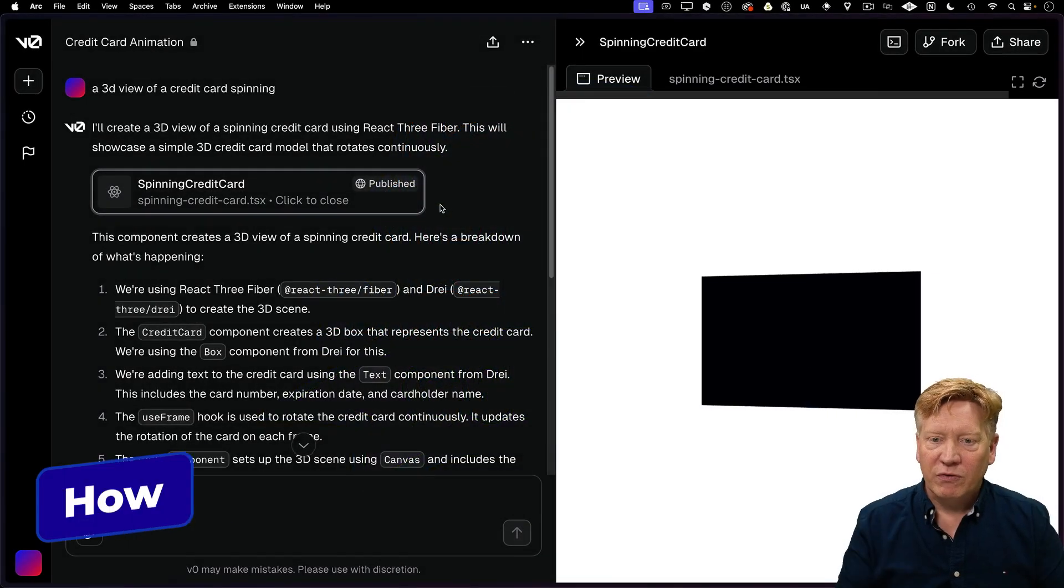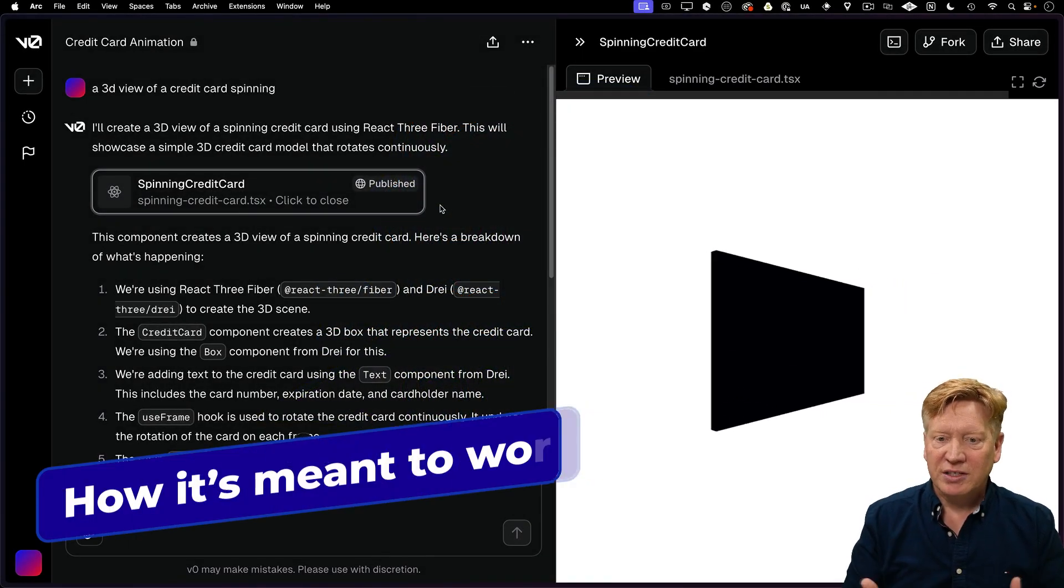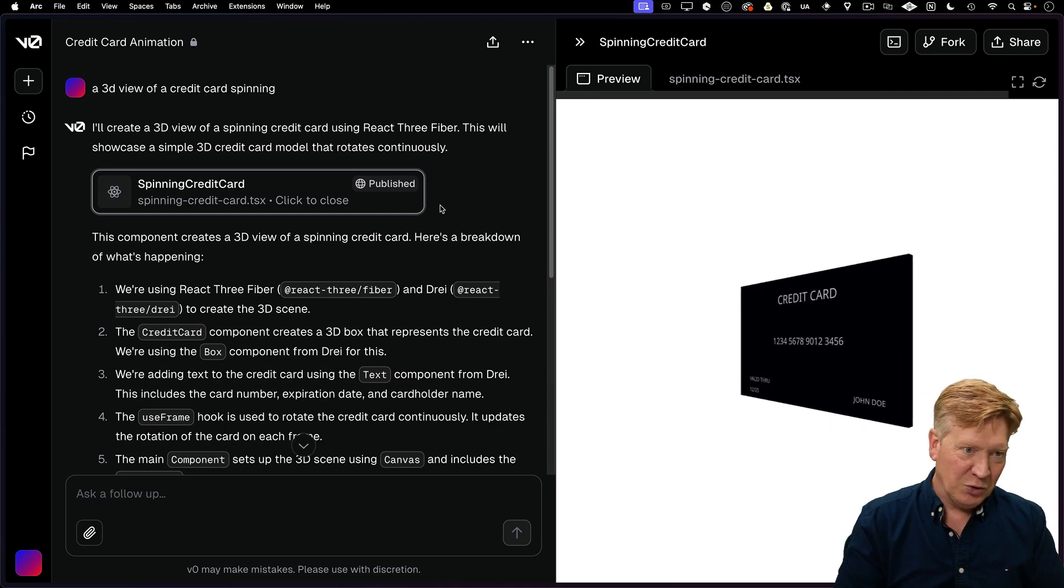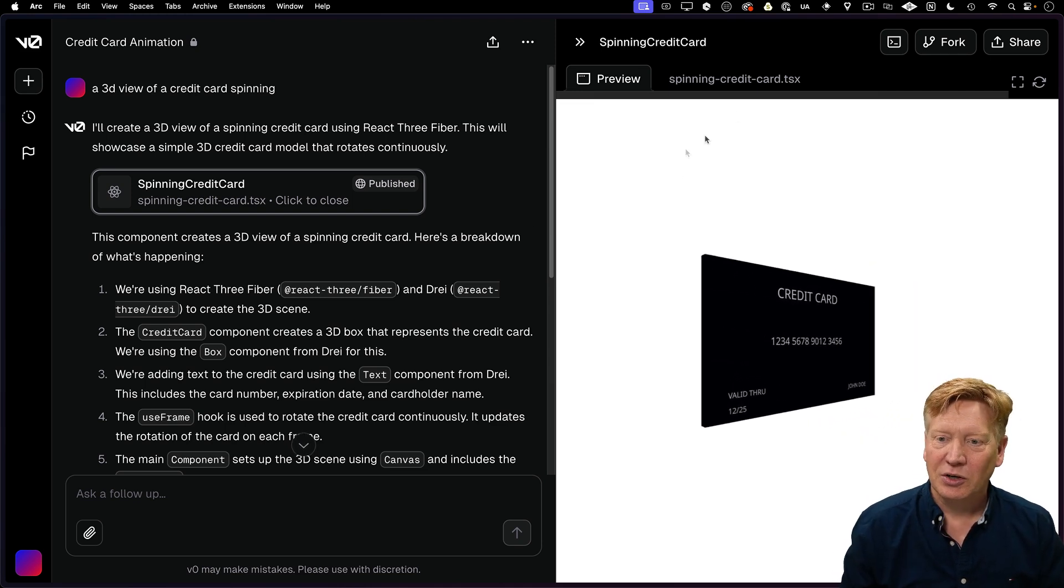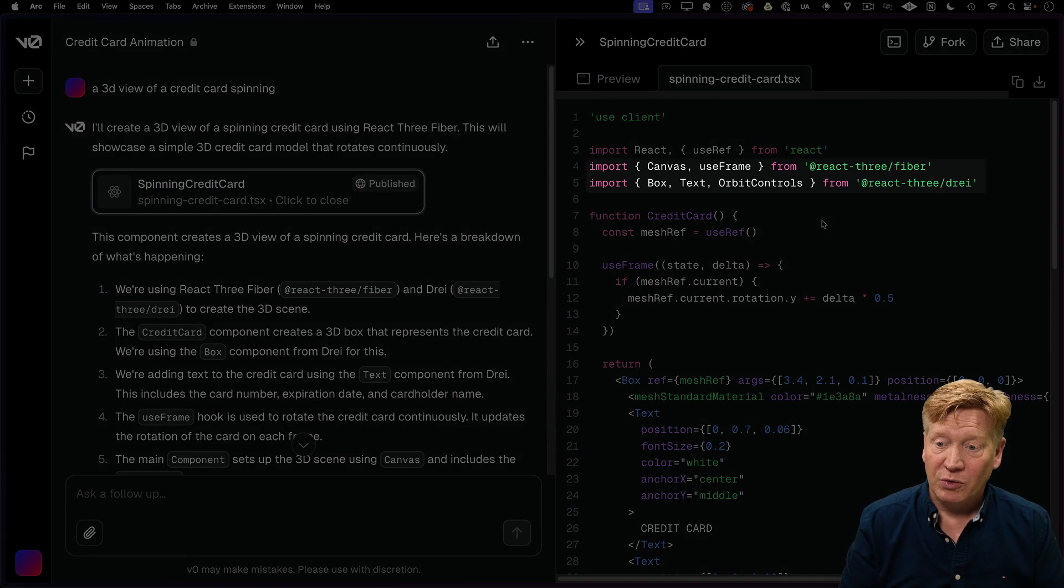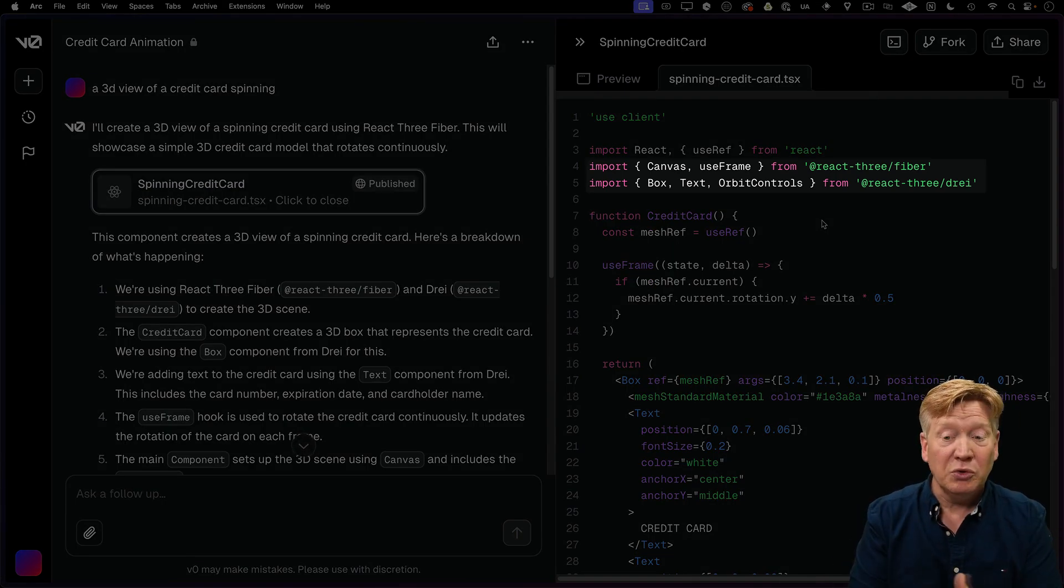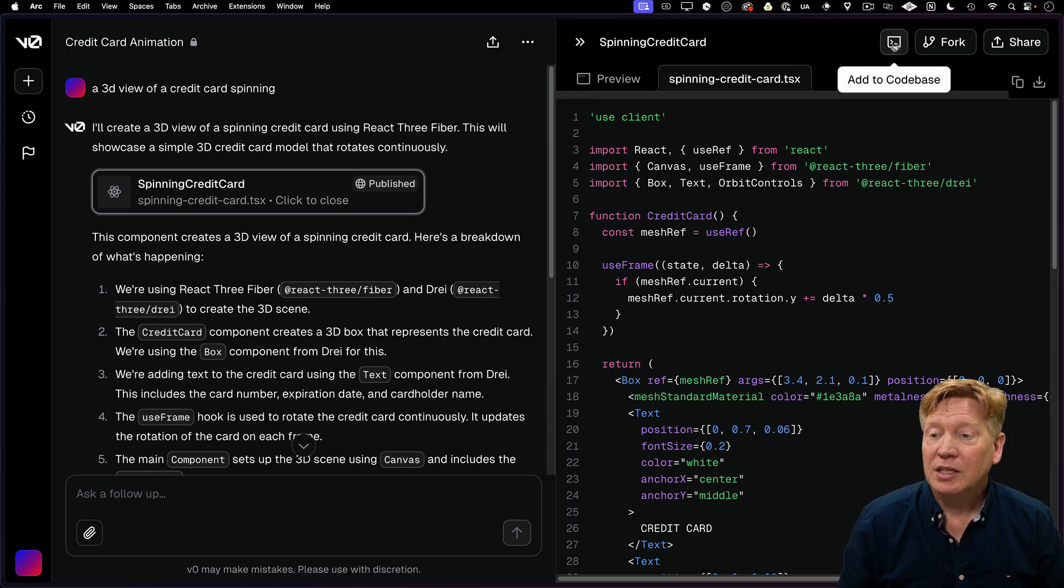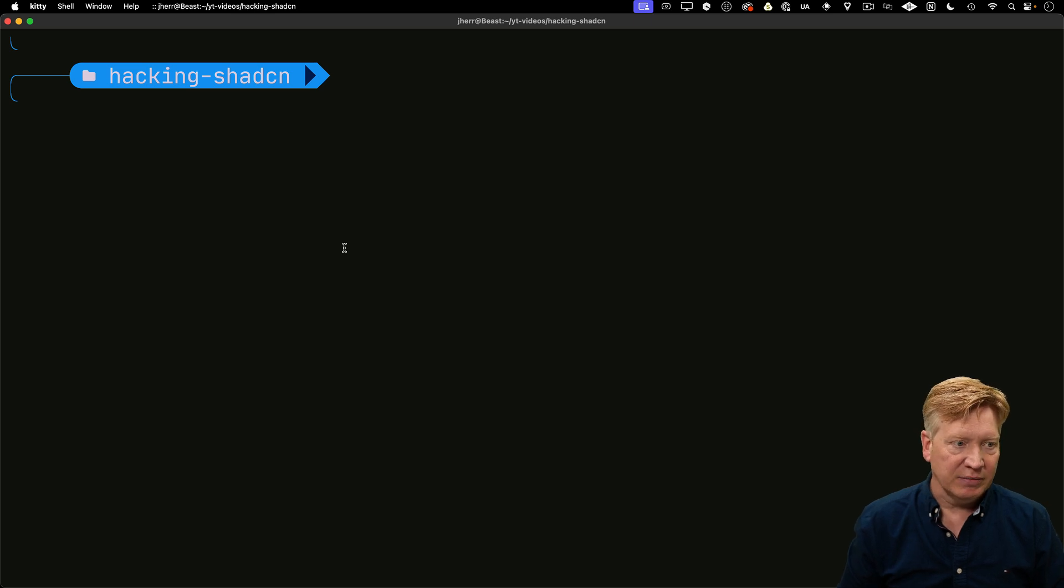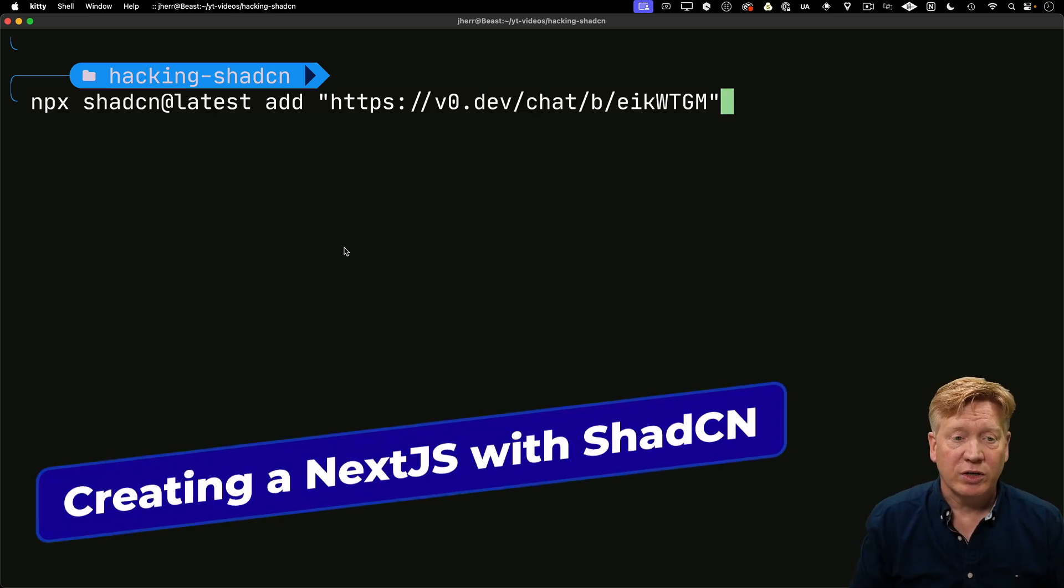Let's start with V0. I've created this 3D view of a credit card spinning around in the V0 chat system. Looking at the code, you can see they built this spinning credit card on top of React 3 Fiber. It's really cool. Now I want to bring that into my application, but in reality, I'm just going to make a new application out of it. I'll paste that command into my directory.